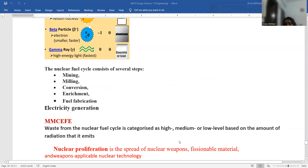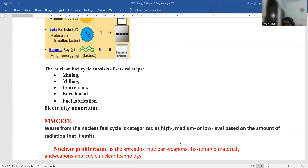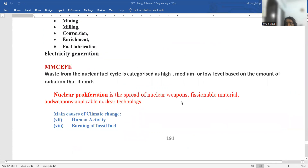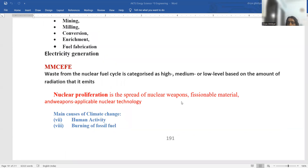Waste from the nuclear fuel cycle is categorized as high, medium, or low level based on the amount of radiation it is emitting. Nuclear proliferation means the spread of nuclear weapons, fissionable material, and weapons-applicable nuclear technology.